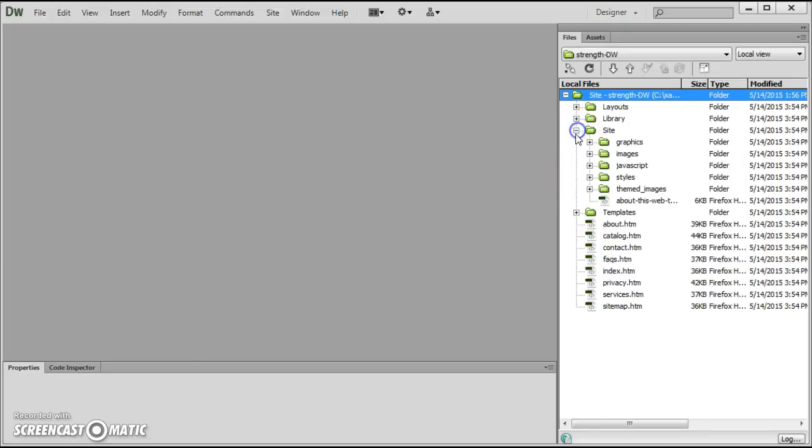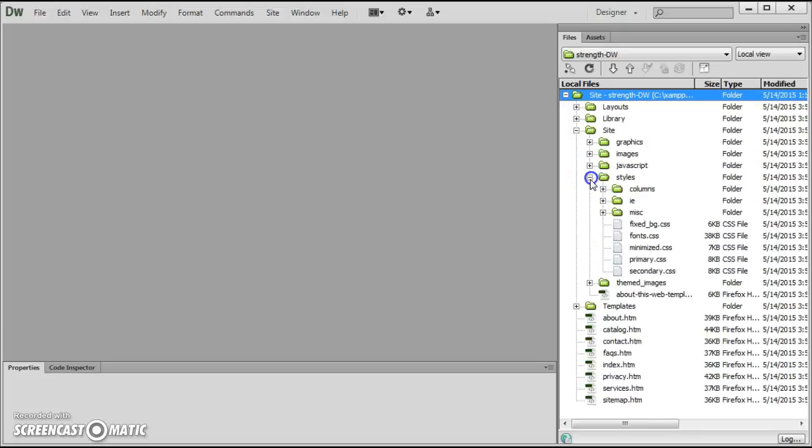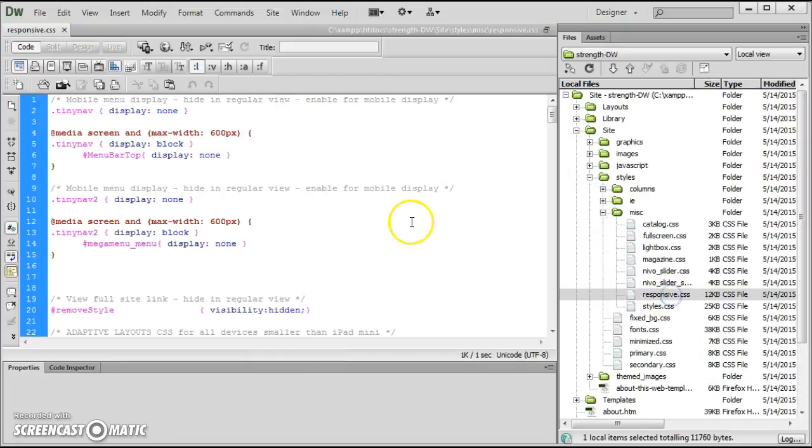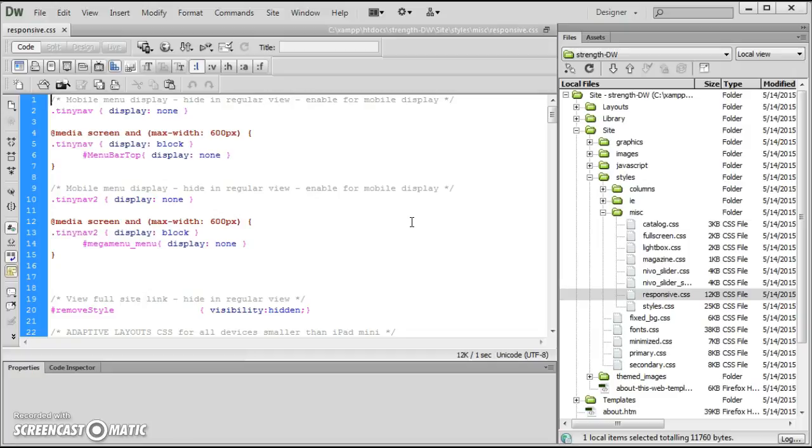In the site styles and miscellaneous folder, we have the responsive.css. This is what controls what happens in mobile view.